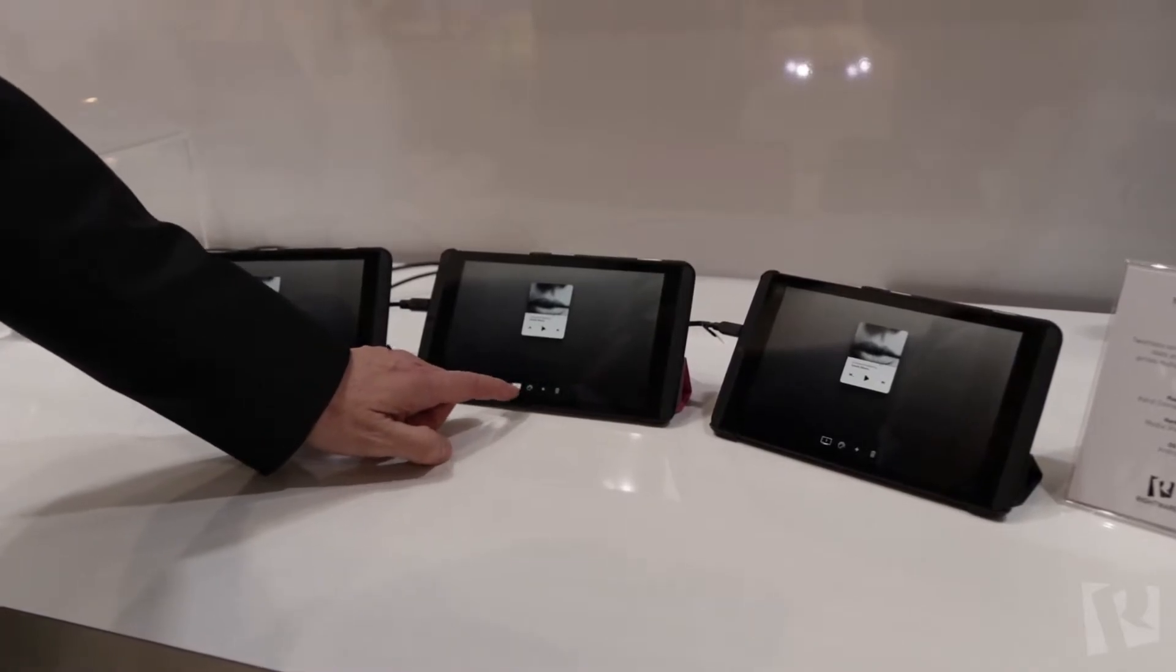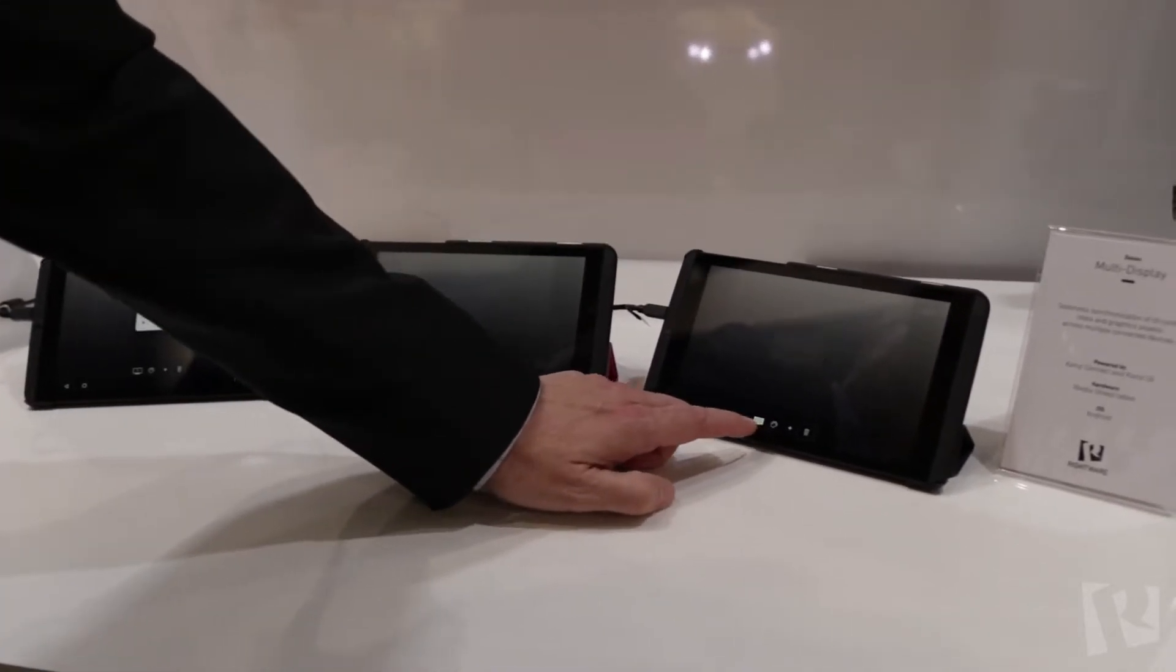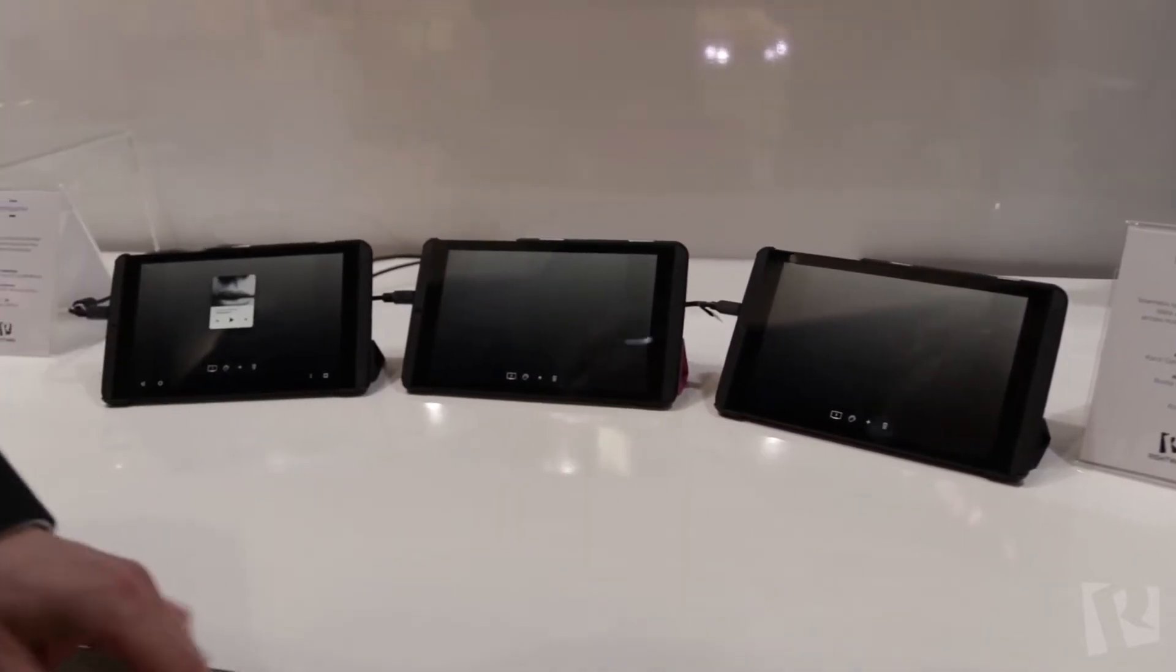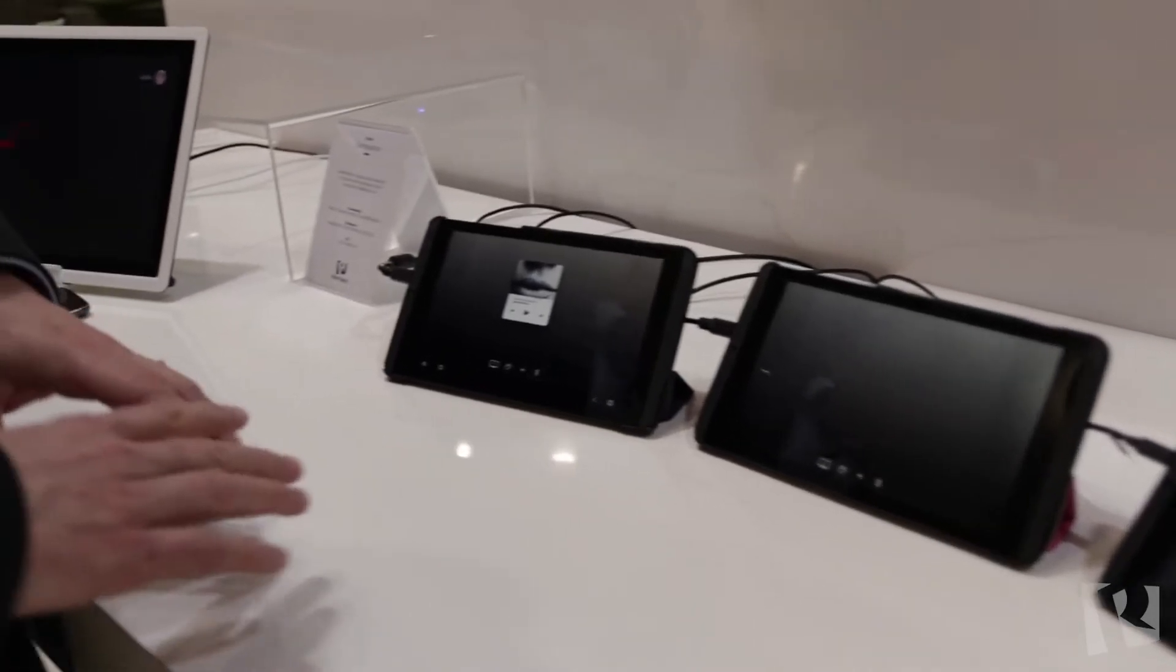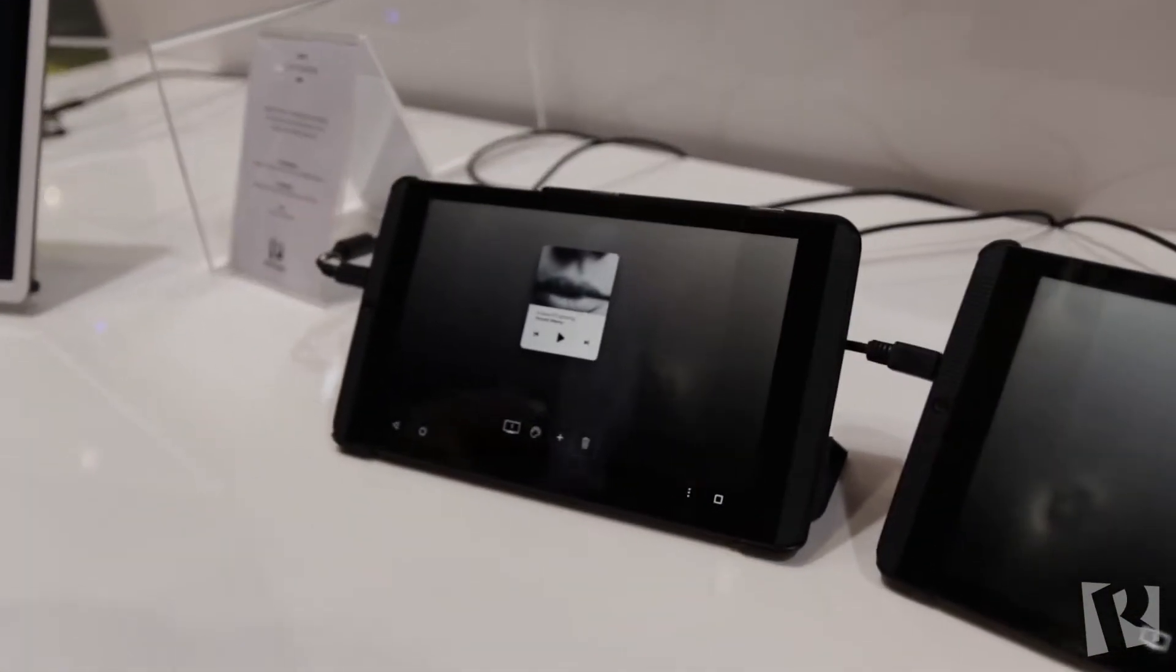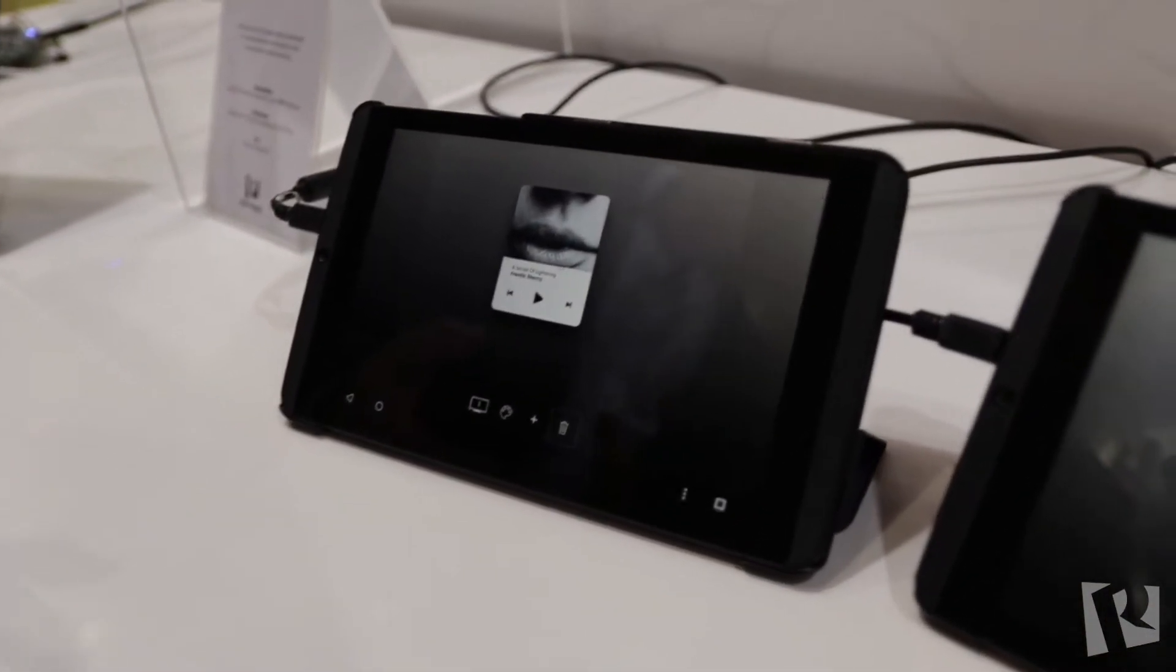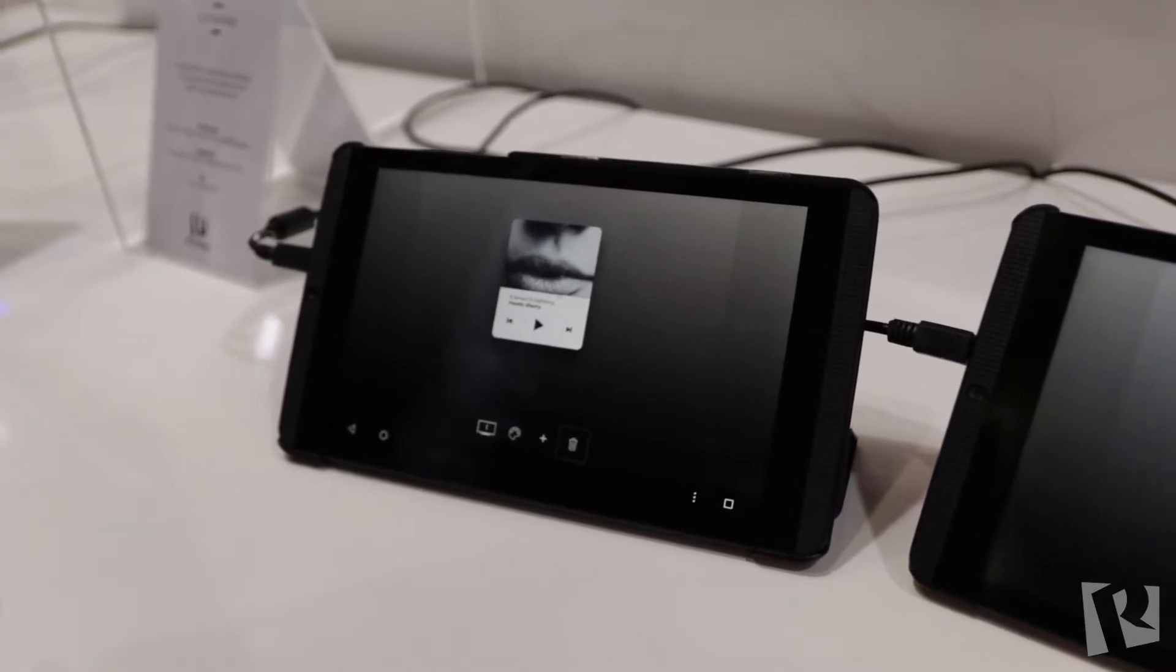Now if I were to switch this to display two and make this display three, in this logical scenario, I've got three displays. Again, could be from different vendors, different hardware platforms, different operating systems.